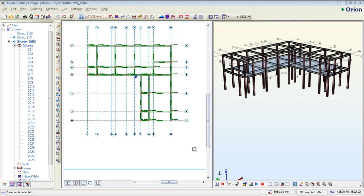Hello friends, welcome to this tutorial. In today's tutorial, I'm going to be teaching you how to analyze structure using Orion software.